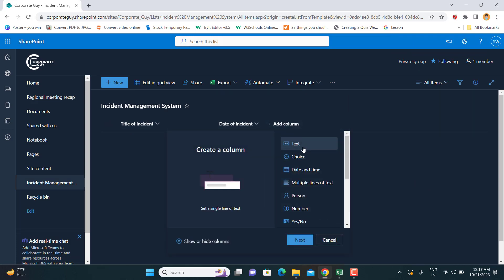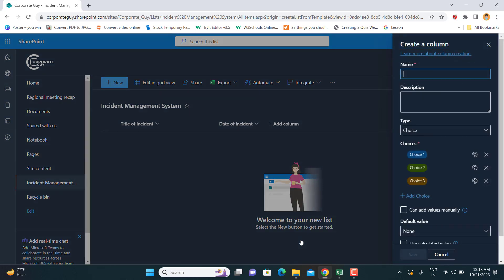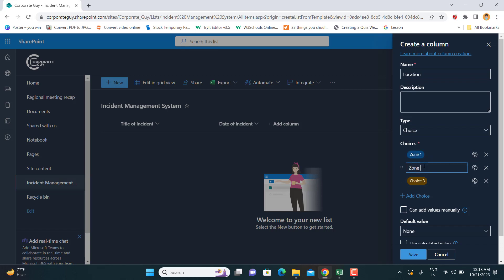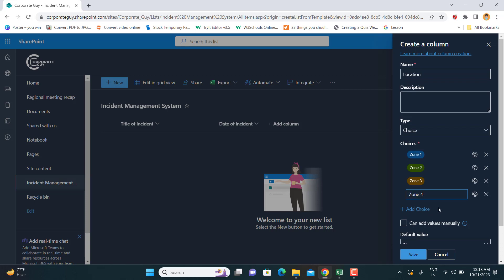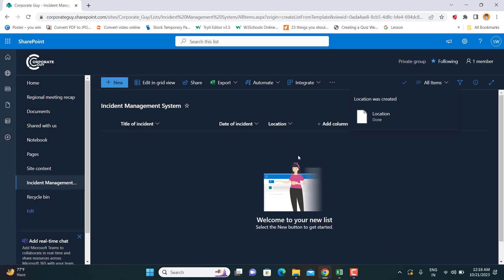Next I want to add a Location column — where the incident happened. If you already have defined locations you can use them, or if not, you can use a text field for free-form values. I'm using it as a choice column. Let's say you have four zones: Zone 1, Zone 2, Zone 3, and Zone 4. You can add as many choices as you want to define the location of the incident.